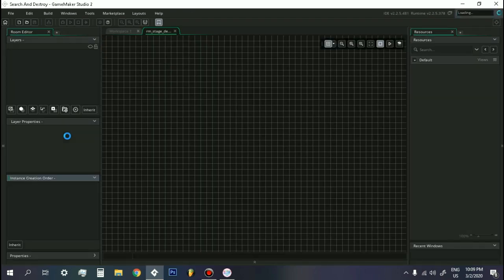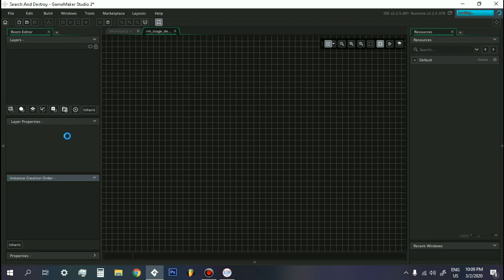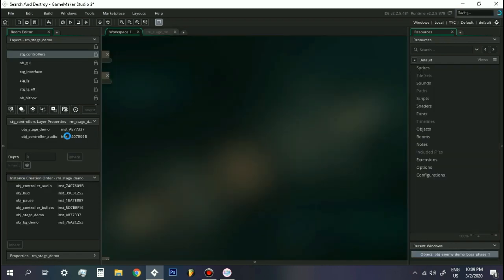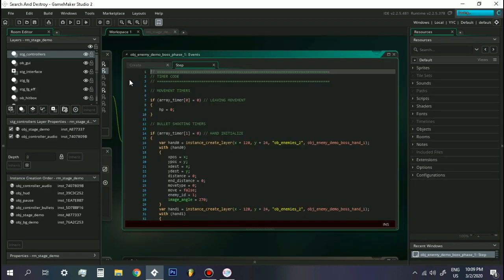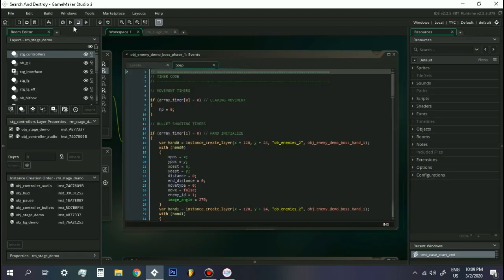So not a whole lot of progress happened during February. I was kind of not in the mood after my entire break in January. I didn't restart working on Search and Destroy until later in February when it was already near the end. But nonetheless, here's all the progress I made. This will be a really short video.